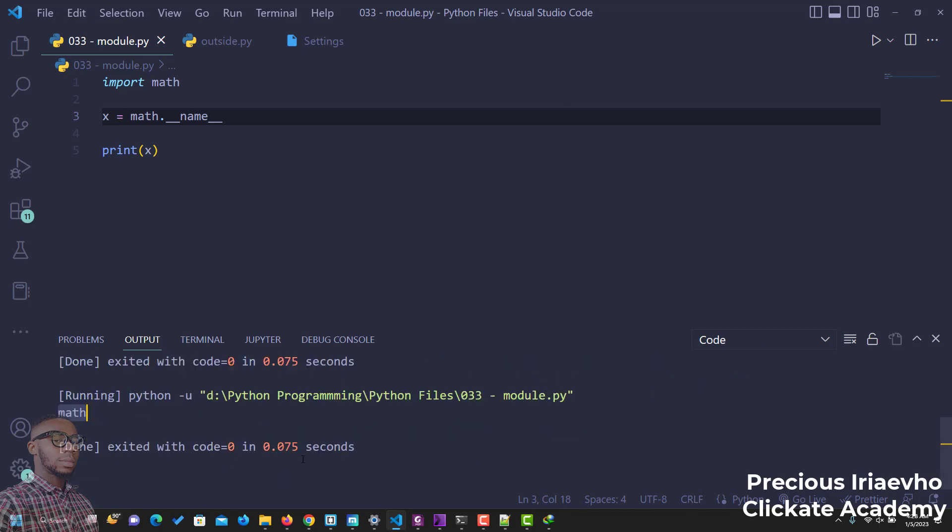I'm just trying to show you how you can use the different functions inside of the math module. Remember, a module consists of a lot of functions, variables, and classes. So guys, this is it on Python modules. I'll see you in the next one.